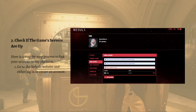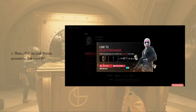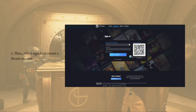Here is the step-by-step guide to link your account to any platform. First, go to the Nebula website and either log in or create an account — you can also create an account from the game. Then click on 'Link Steam Account' to link your PC, and after that click 'Continue', which will redirect you to the Steam account browser.